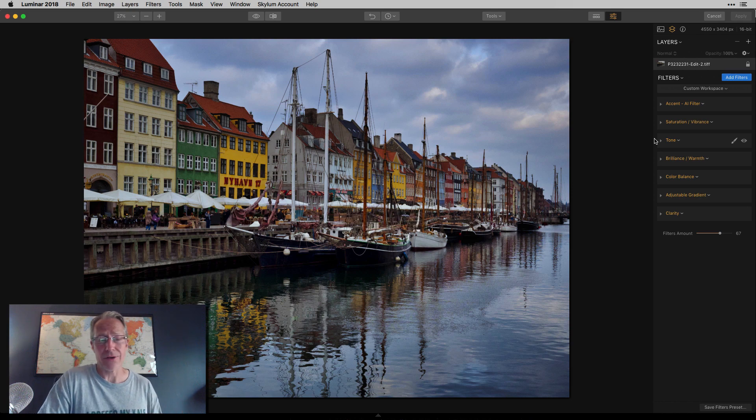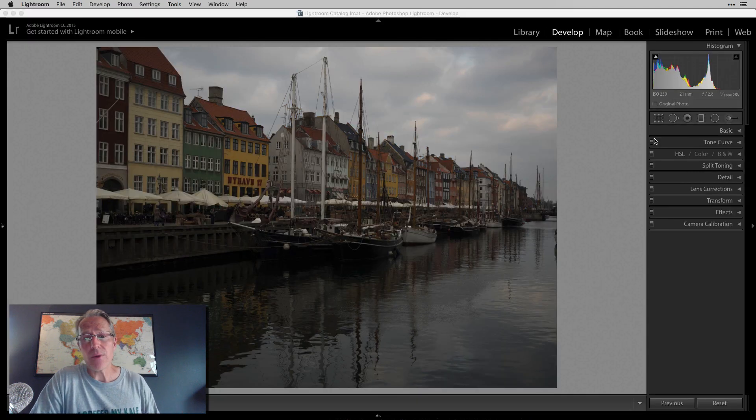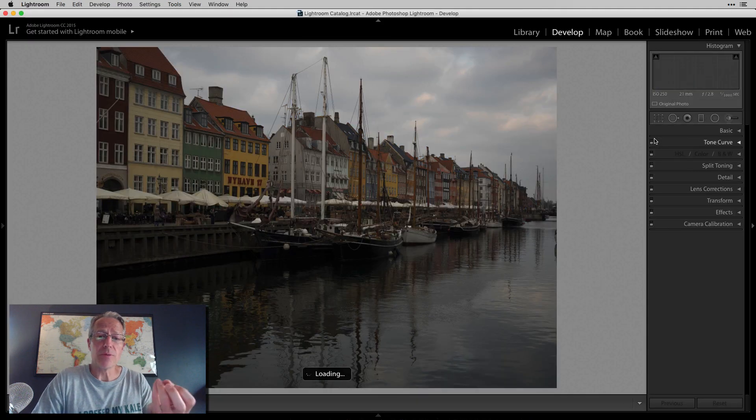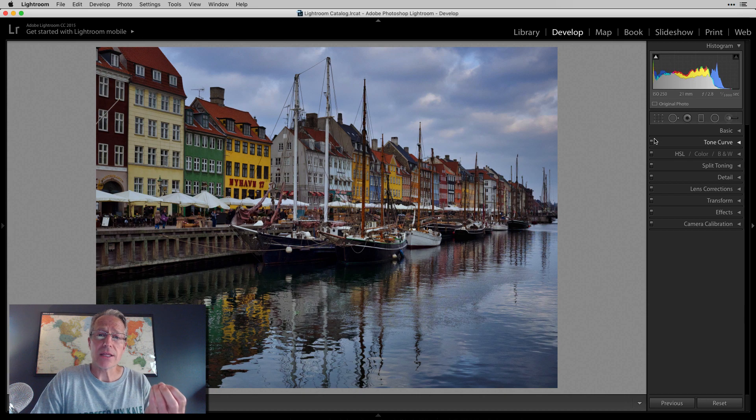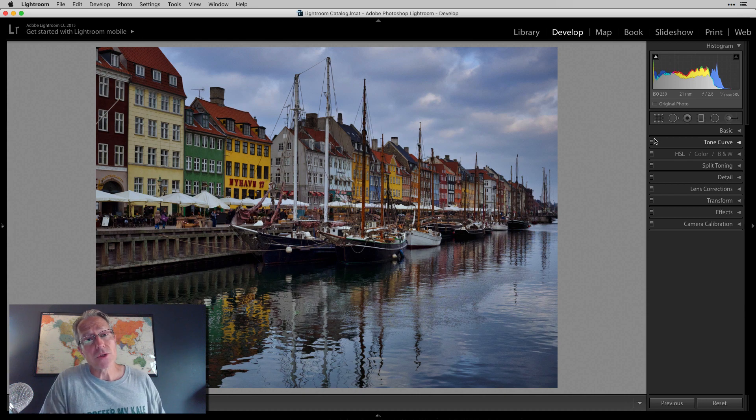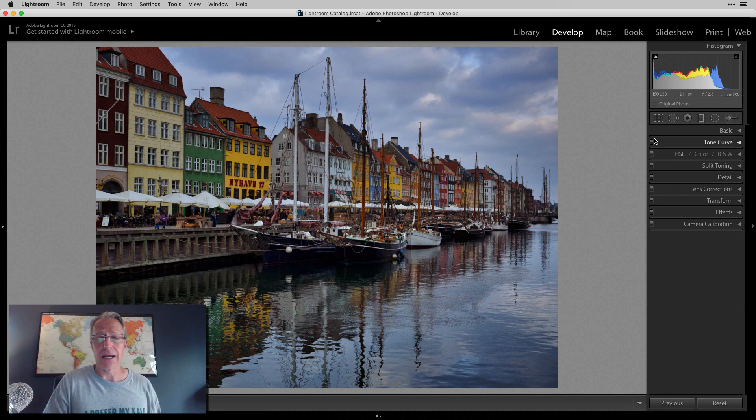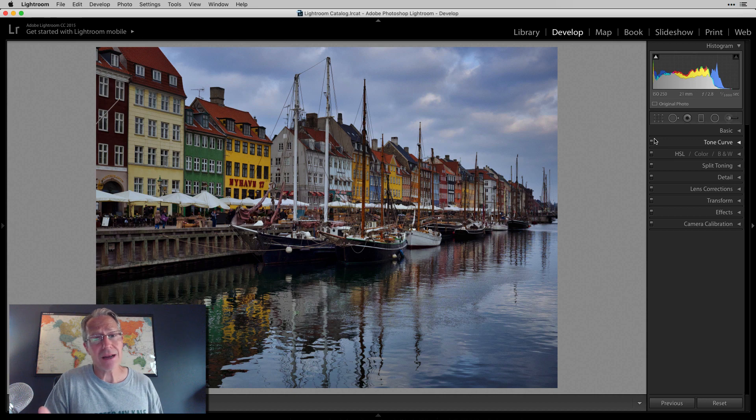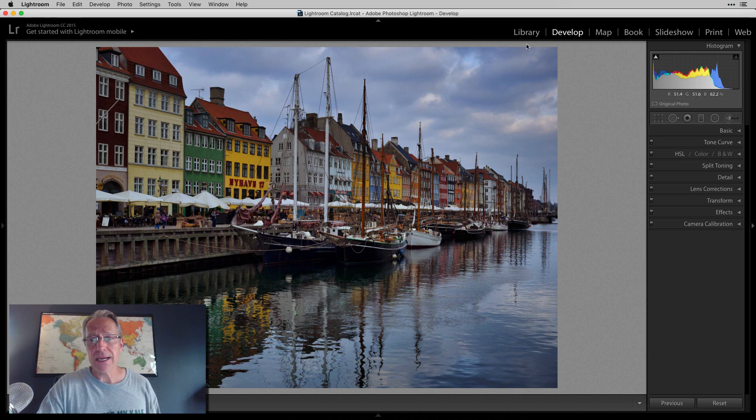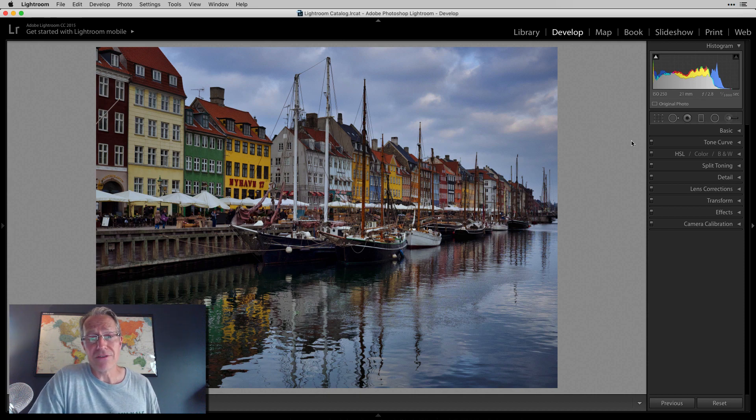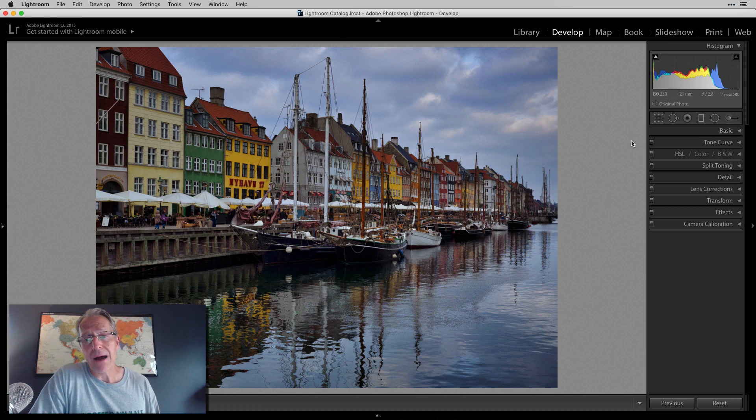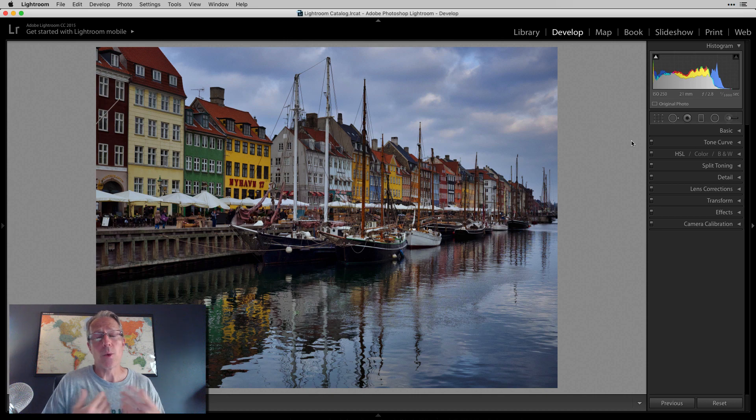So that way you get all the benefits of the functionality in Luminar and you also get all the benefits of the functionality in Lightroom. And there's a lot of functionality and benefits to Lightroom. You're back here, you've got the library we talked about, you've got all these things. The print module is very advanced. So there's things like that. I think it's a win to have both.